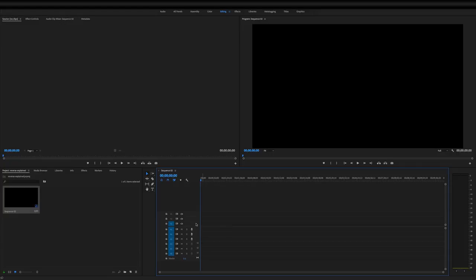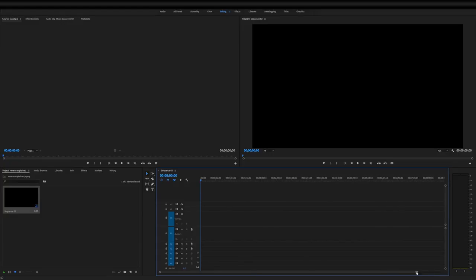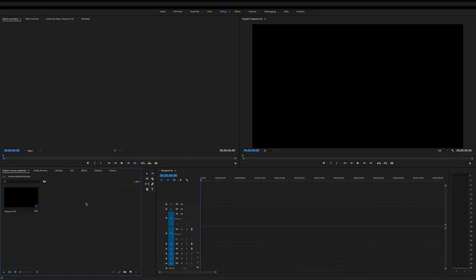Over here in the lower right, I'm going to double-click on my video one and audio one to expand them and make them bigger so I can see what I'm working with. Over here in the bottom left, we're going to right-click and import our video clip that we're going to be reversing.